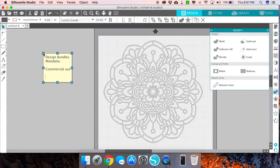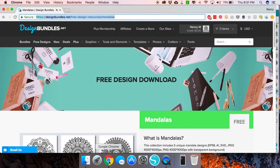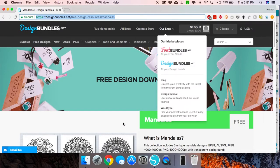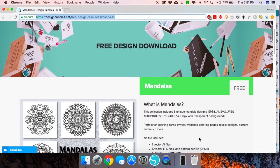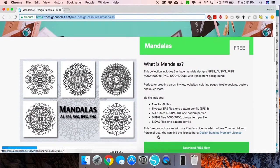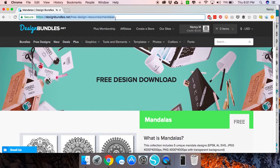I can even go back to the website where I got it, and you can see this is where I downloaded it from on designbundles.net.